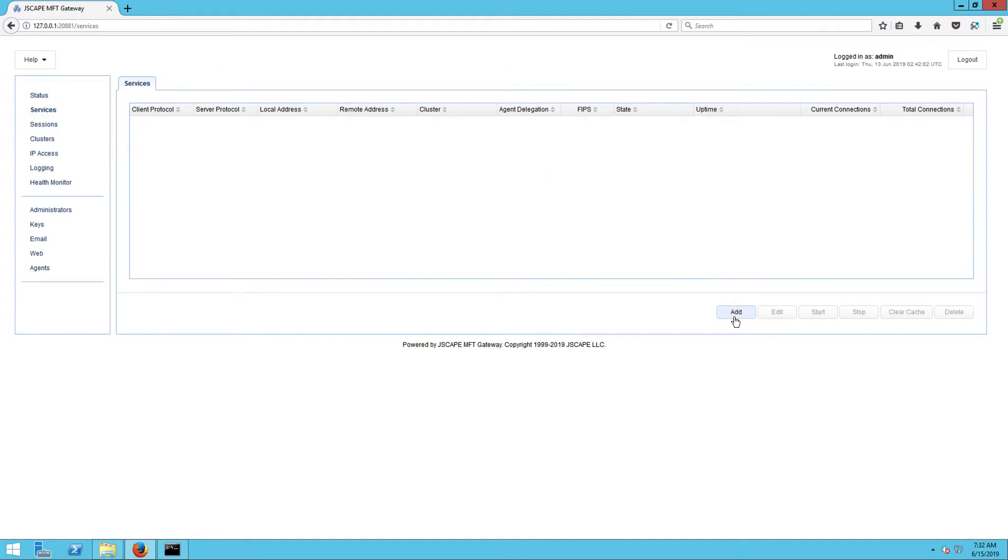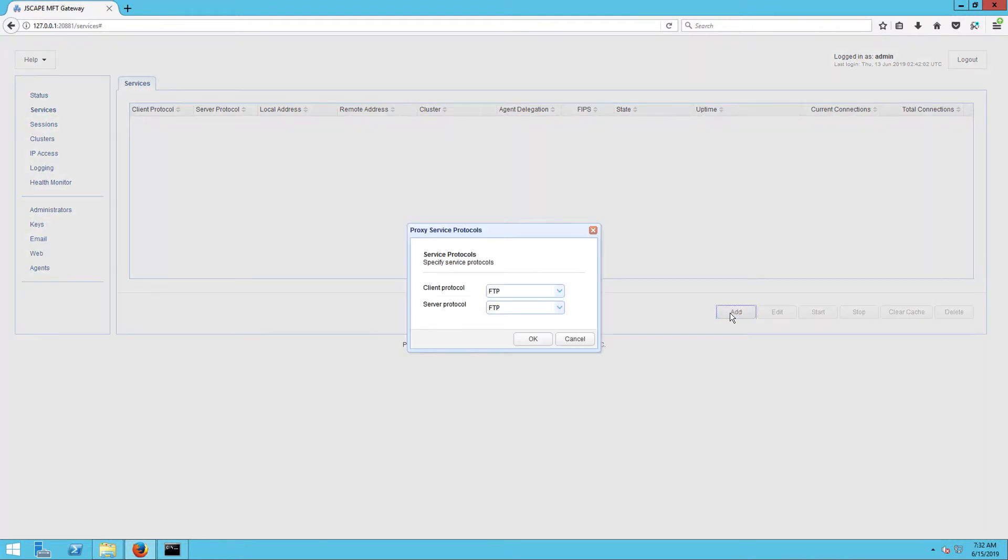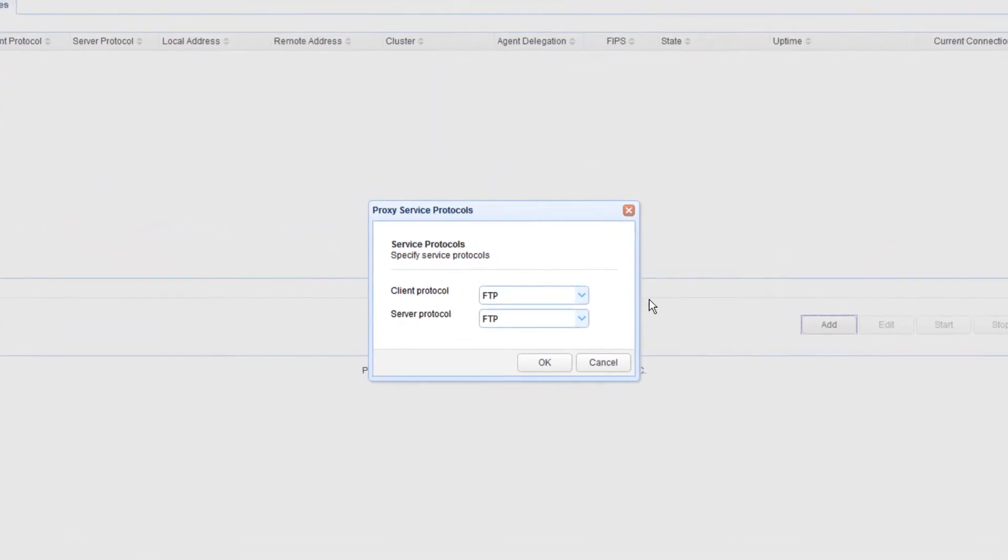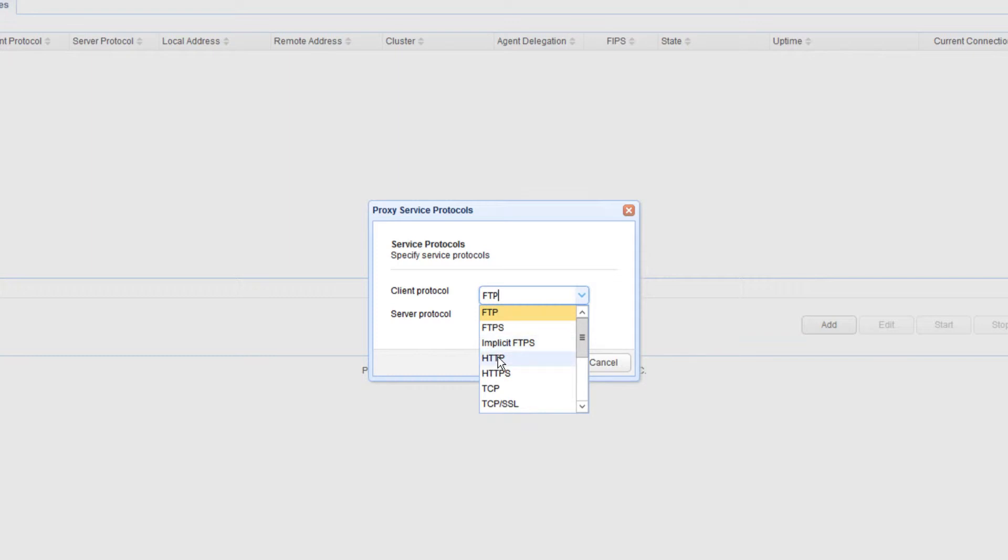For step 2, select HTTP from the client protocol drop-down list and leave the server protocol as is.